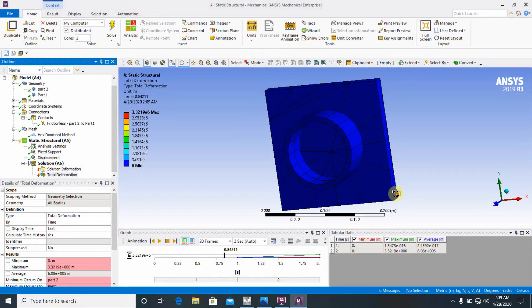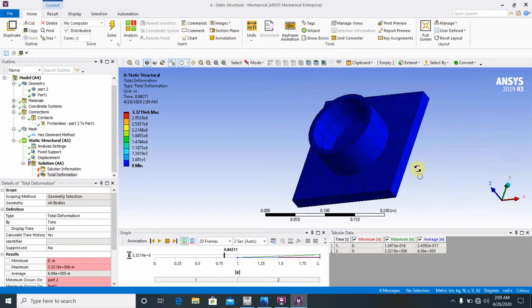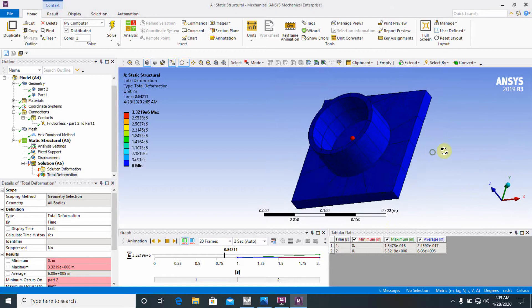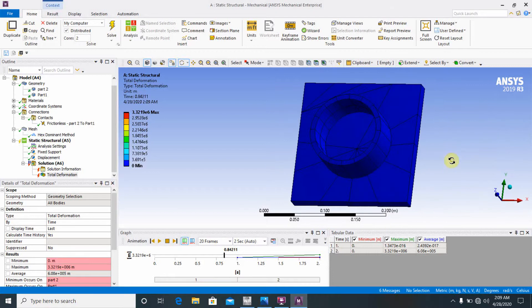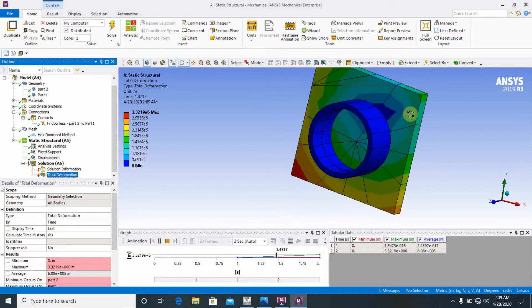This is showing how to perform the linear analysis deformation. This is not the nonlinear analysis — this is the linear analysis.